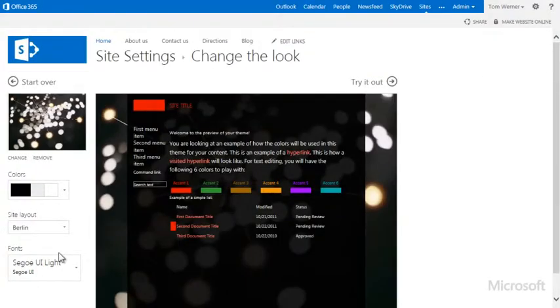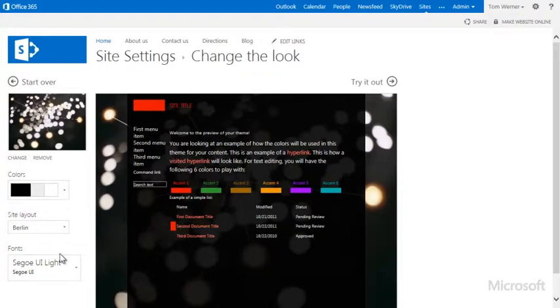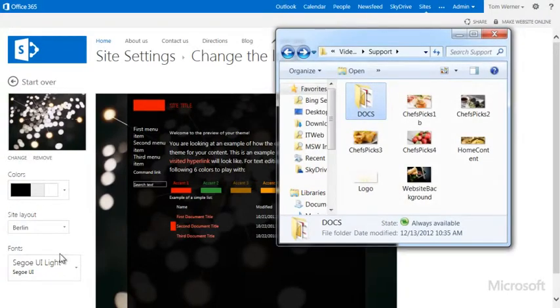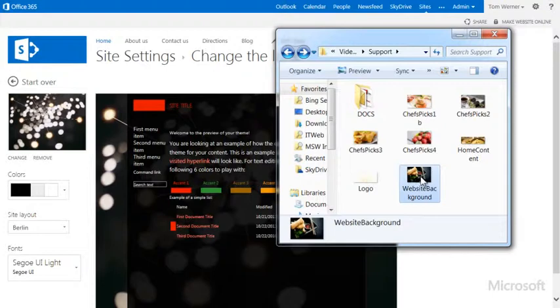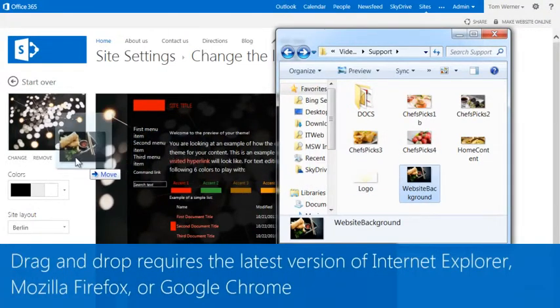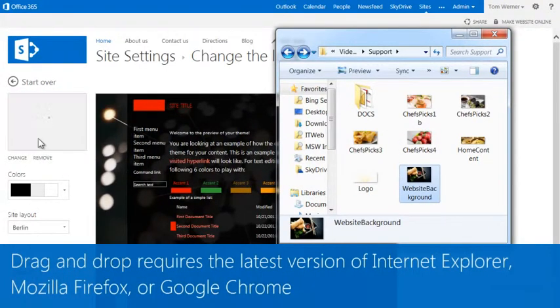Once I choose a design, I can customize it with a different background, colors, fonts, and more. I'll start with the background. Using Windows Explorer, I'll find a photo from our restaurant, and then drag and drop the photo onto the background here.